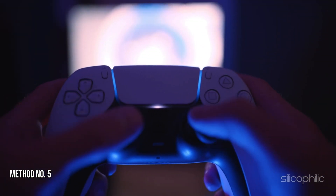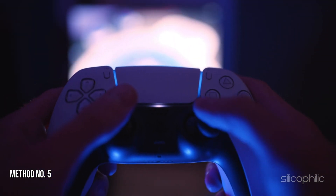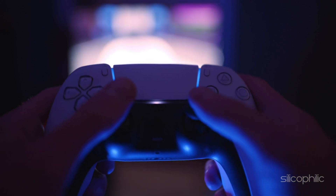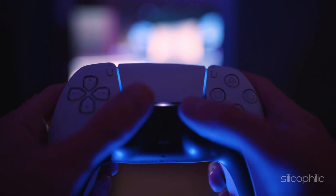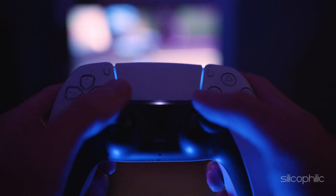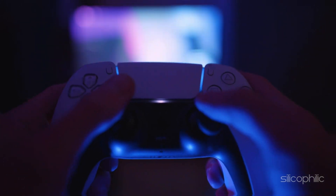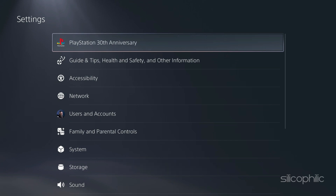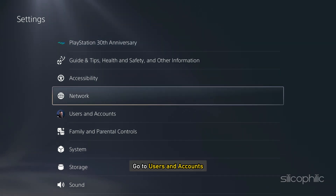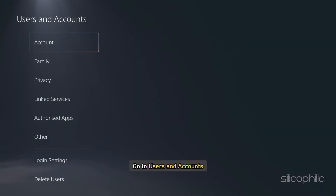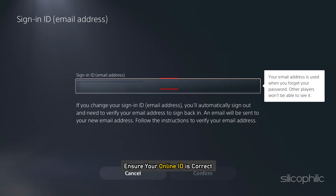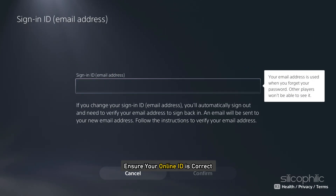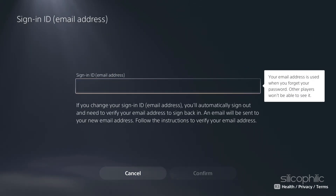Method 5: Verify PSN Online ID information. Navigate to the Settings menu on your PS5, go to Users and Accounts, and select Sign In. Ensure your online ID is correct and update it if necessary.